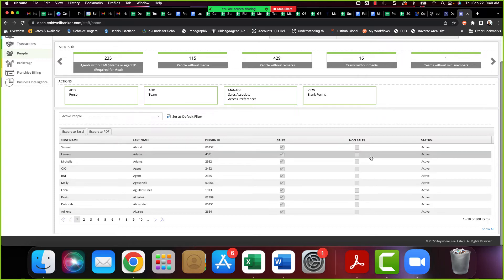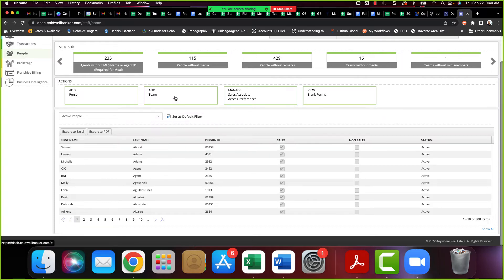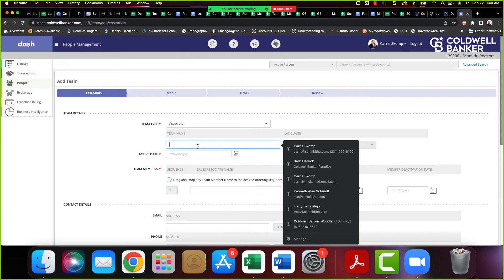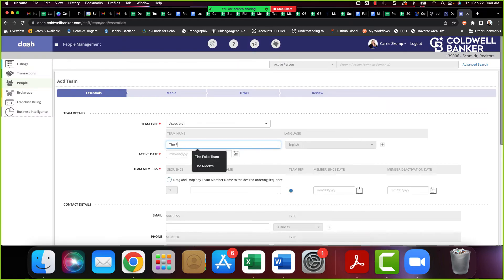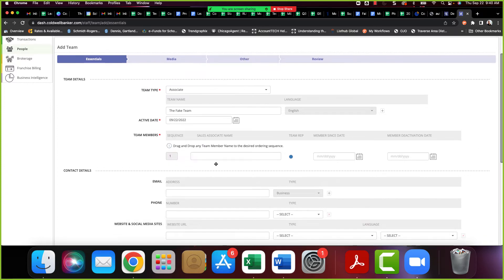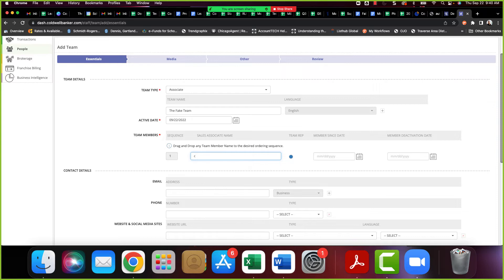Good question, Michelle. If the team is not in there at all, we can add them. So what we want to do in that case is go back one screen. So again, we're in our people, people home. And instead of going to your dropdown to view your teams, second option right here is add team. So you want to add the team.